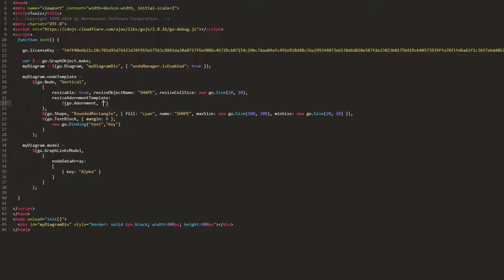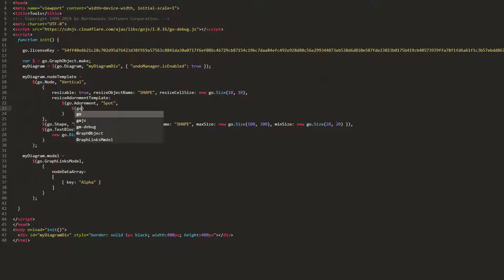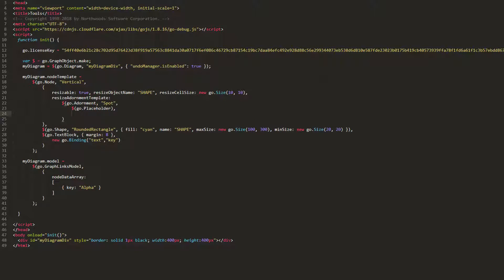We'll start with a SpotPanel, then add a placeholder. The placeholder will receive the size and position of our adorned object, in our case, the shape of our nodes.